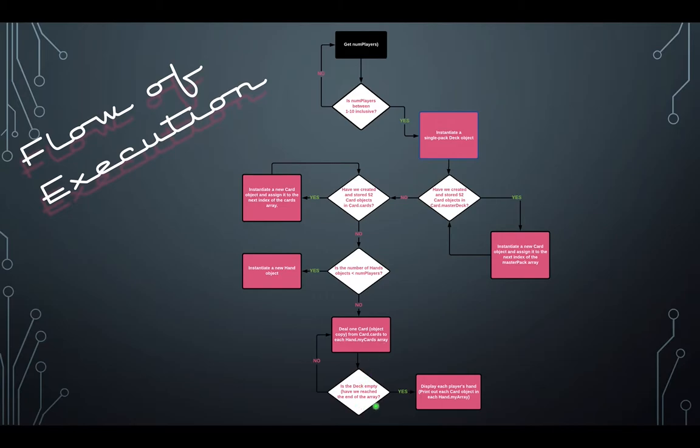Once the deck is empty, we will display each player's hand by printing out each card object using our overridden toString method in each hand's array of cards named myCards.